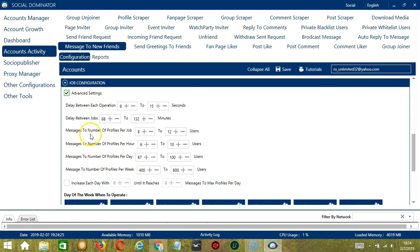Messages to number of profiles per job will allow you to specify the number of new Facebook friends you want to message per job or per cycle.